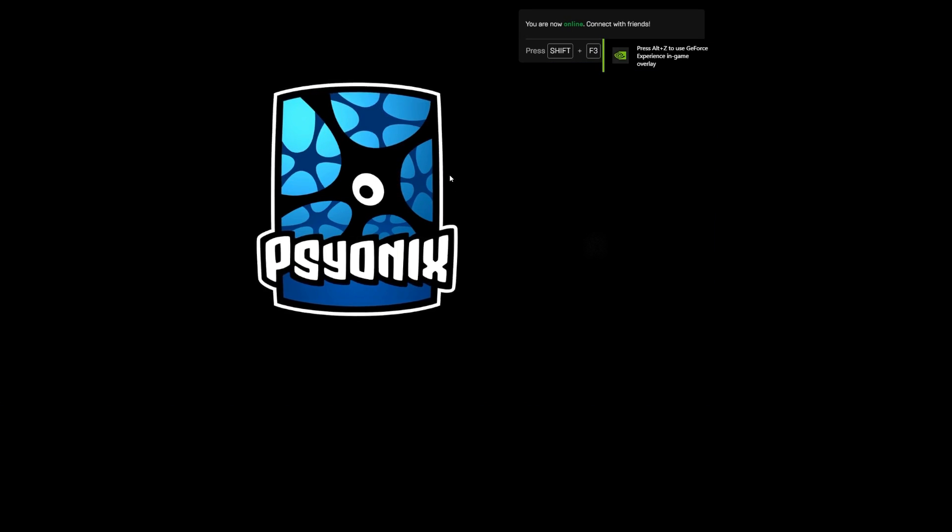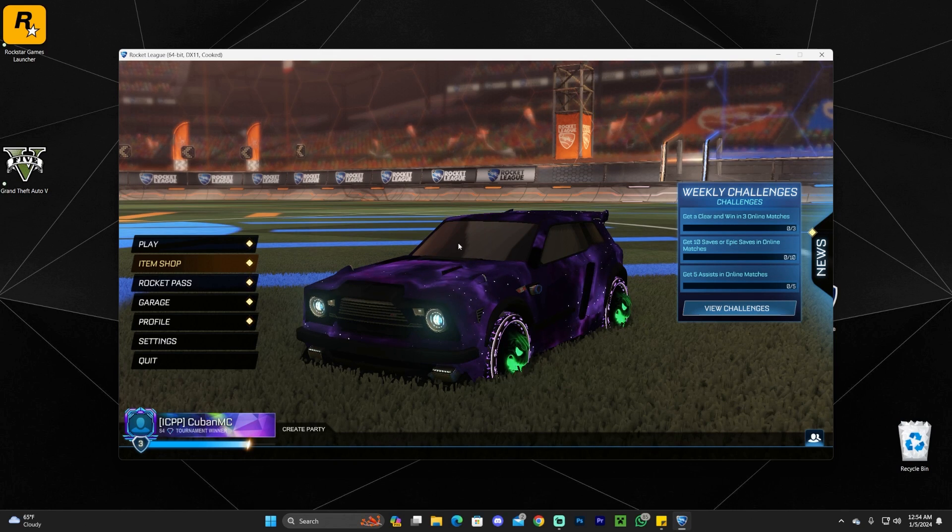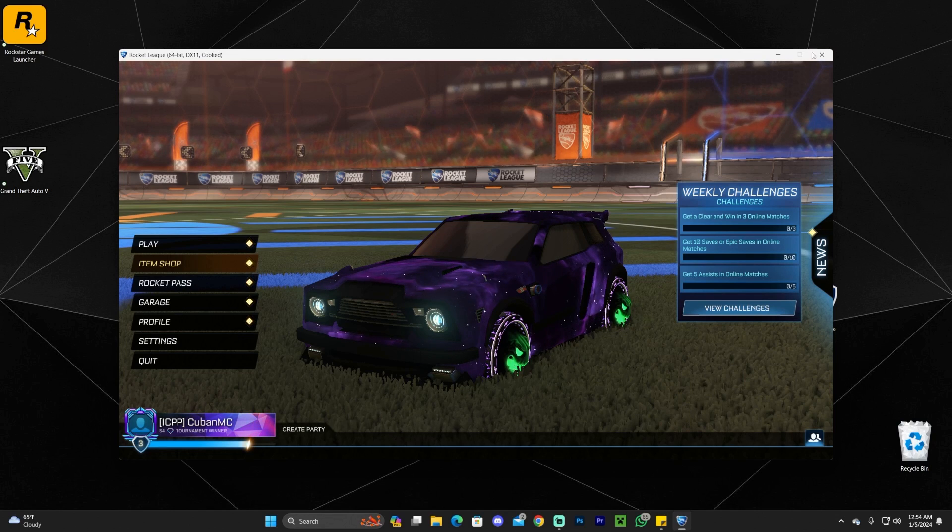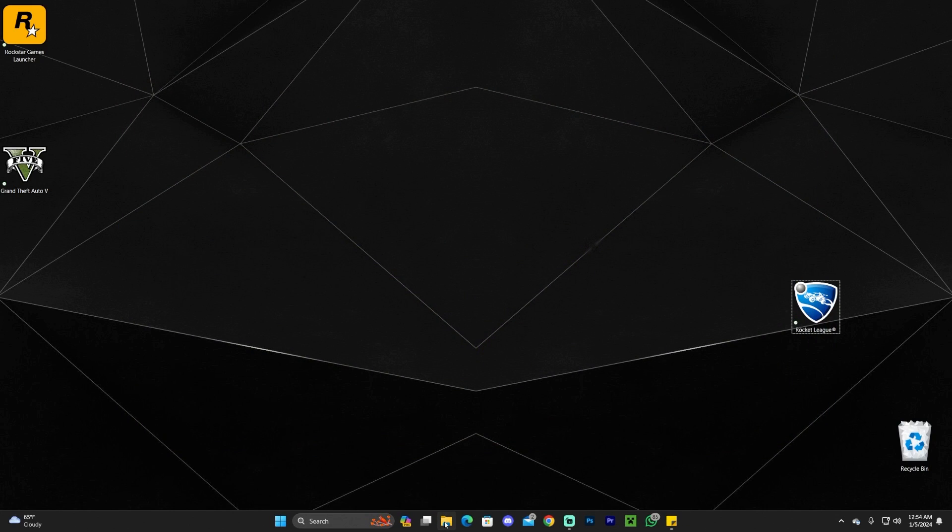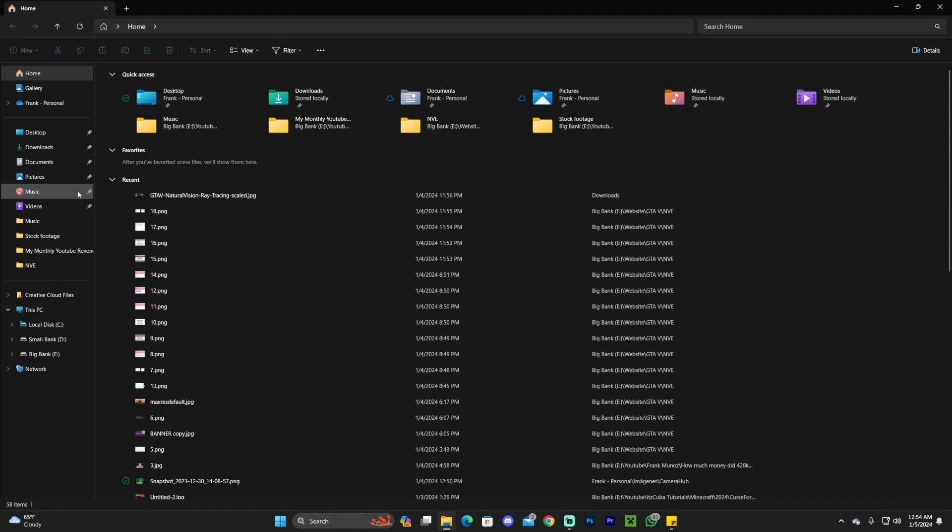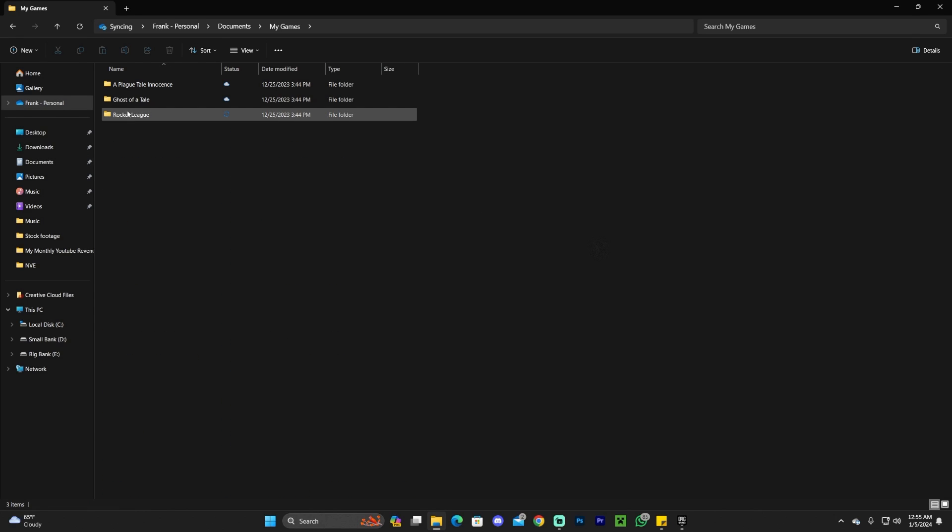If going through the local app data and deleting that folder didn't fix Rocket League for you, open your file explorer. Head over to your Documents on the left side. In this folder, look for a folder called My Games. Type My Games in the search, and in here you're going to have this Rocket League folder.